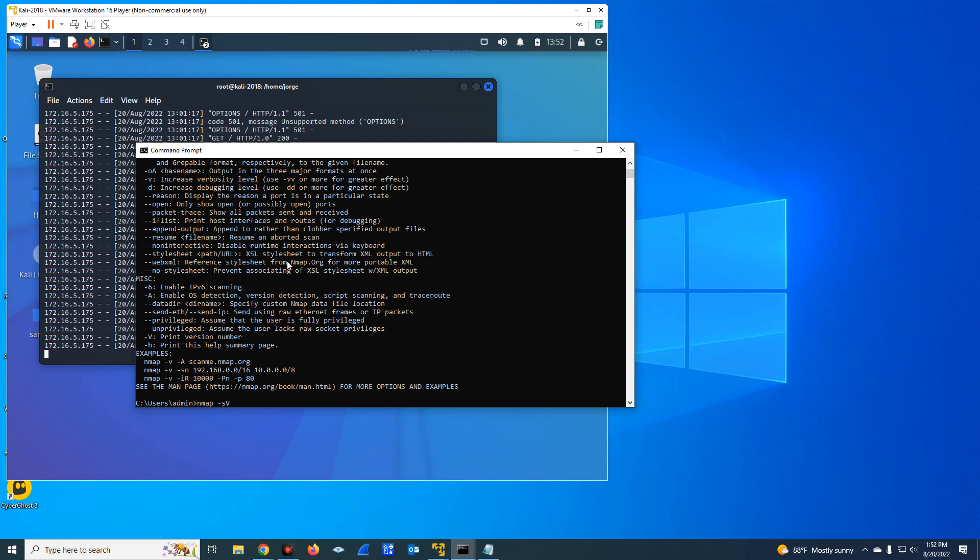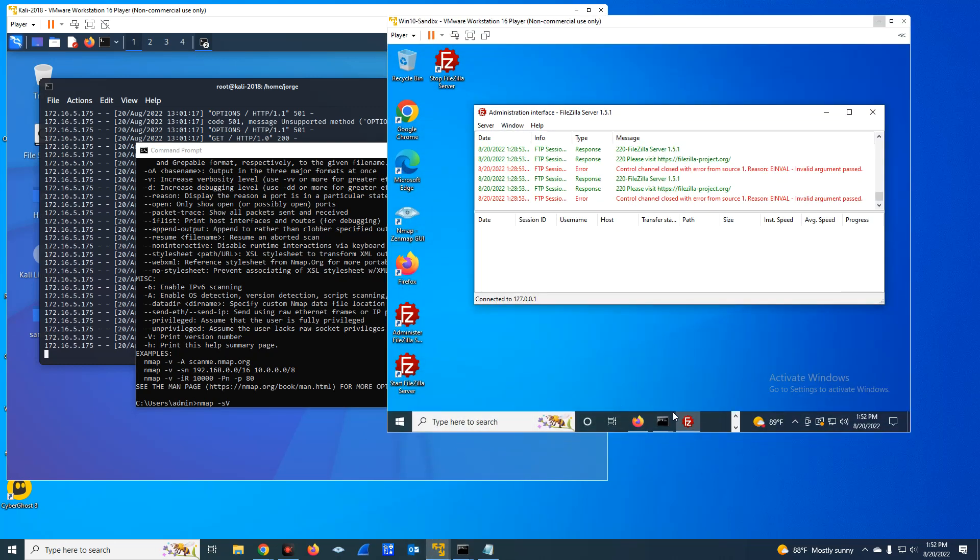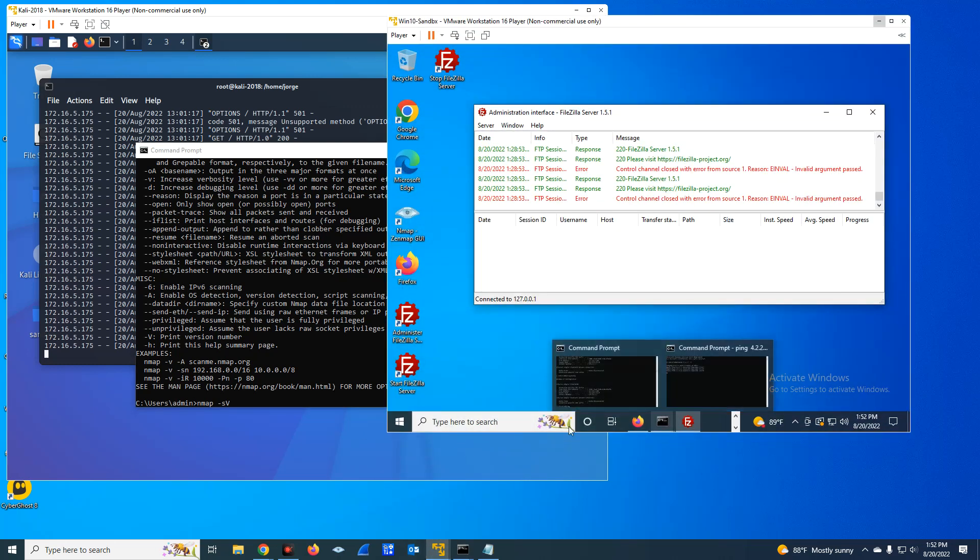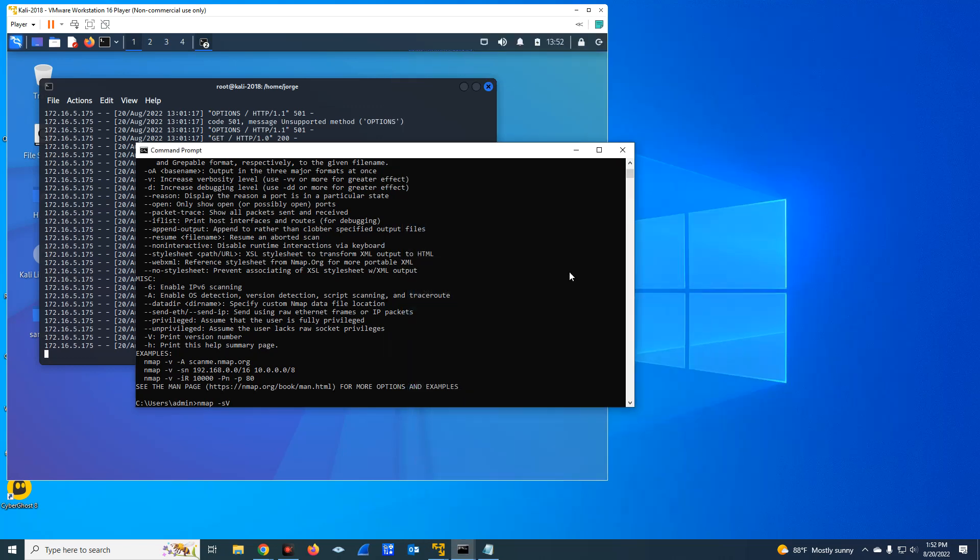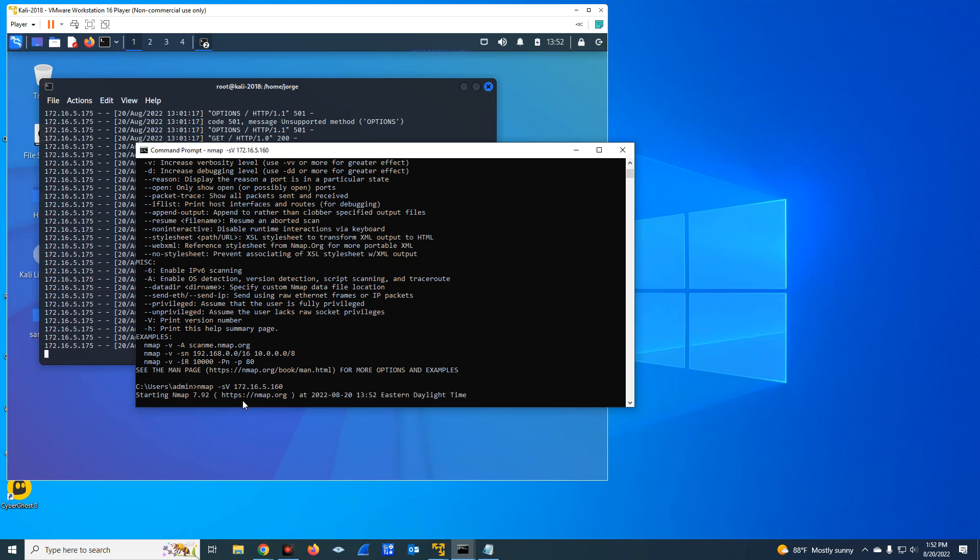So I'm going to do the computer running FTP, the Windows 10 computer with the IP address, I believe is 160. So I do Nmap detect services, which is minus S capital V, and the IP address 172.165.160. I hit enter.